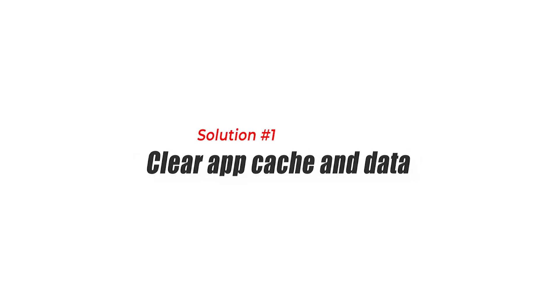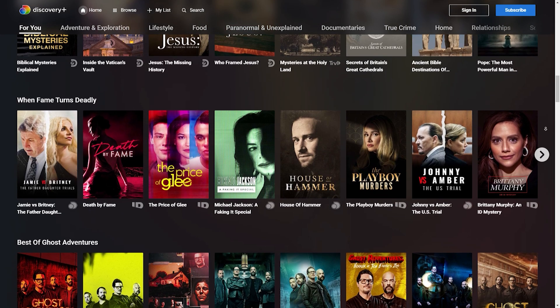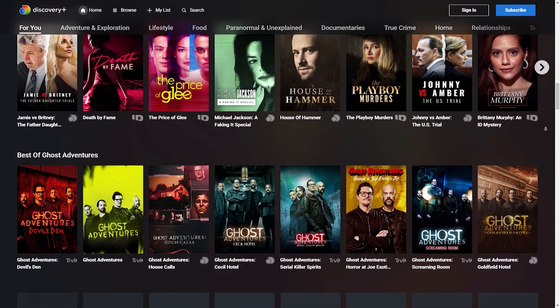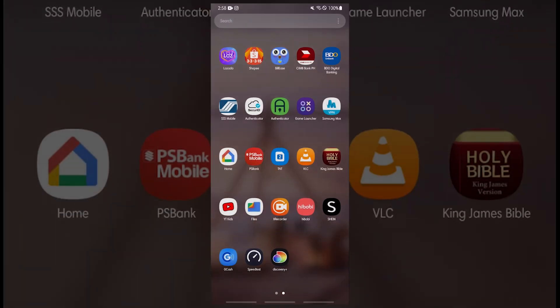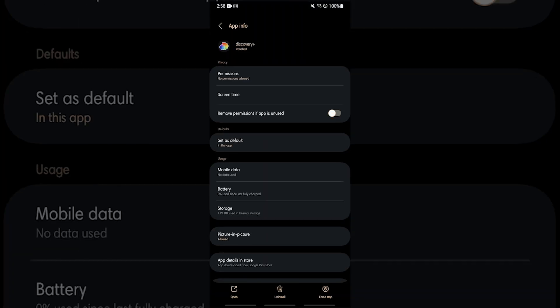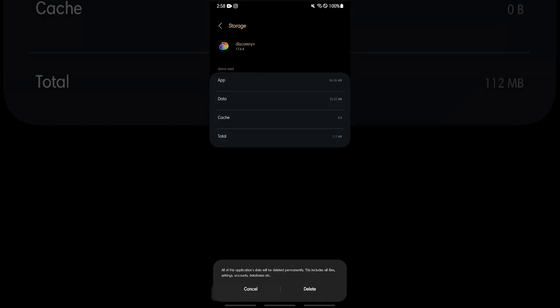Solution 1: Clear App Cache and Data. The first step to fixing any app issue is to clear the app's cache and data. To do this, go to the apps menu, tap and hold the Discovery Plus icon, then tap the I icon to launch the app's settings menu. Go to Storage, tap Clear Cache, then tap Clear Data if the issue remains after clearing cache did not resolve the issue.